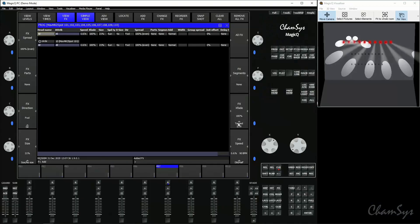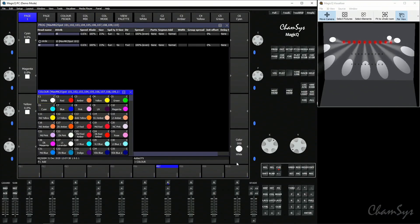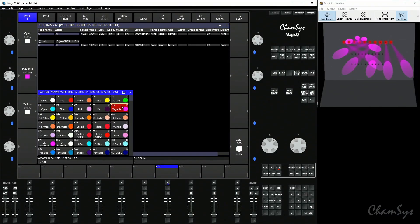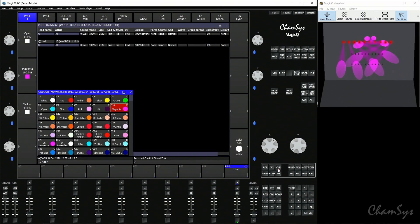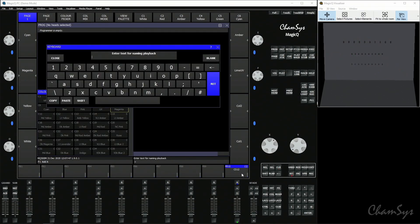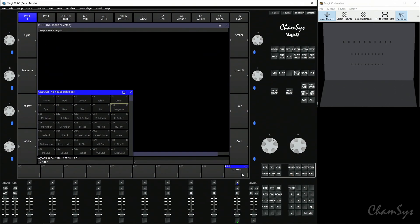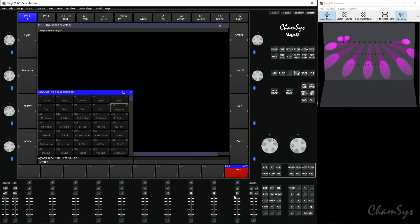Effects can be recorded to cues just like anything else, so I could take the effect I've got running, add some colour on top of it, and go and record it onto a playback as I would with anything else. To set the name of it, I'll select and call that circle effect, and I can run that playback and there's my effect.